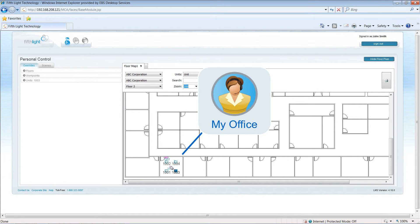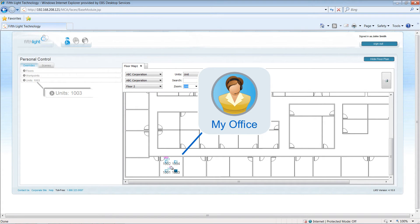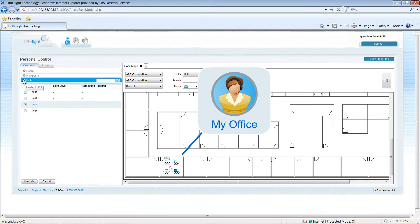You'll notice that on the left side of the screen, you now see the fixture's unit number at the top of the unit's display. Expand the Units folder and select the Override button at the bottom of the screen.